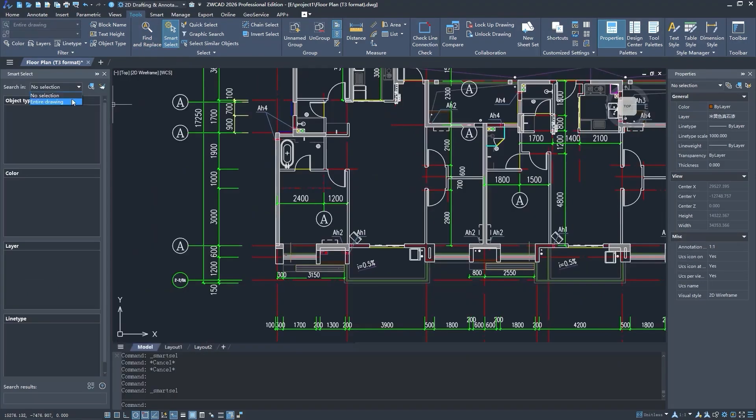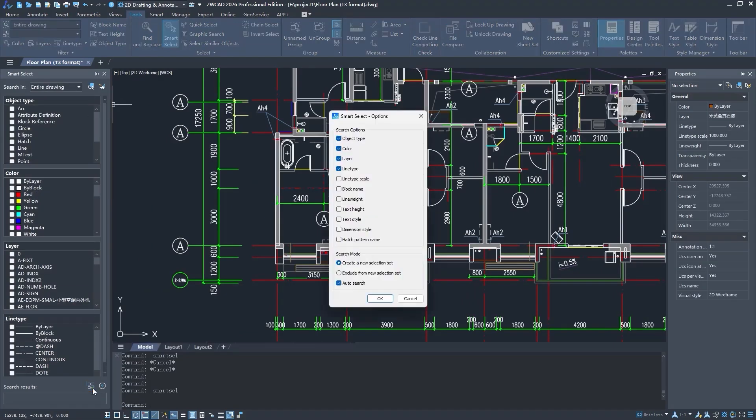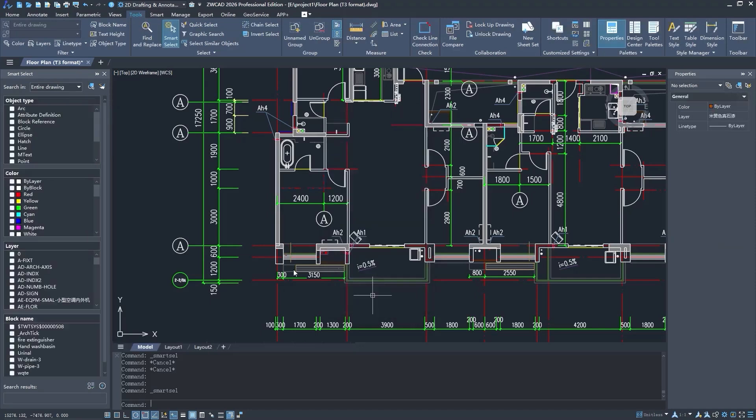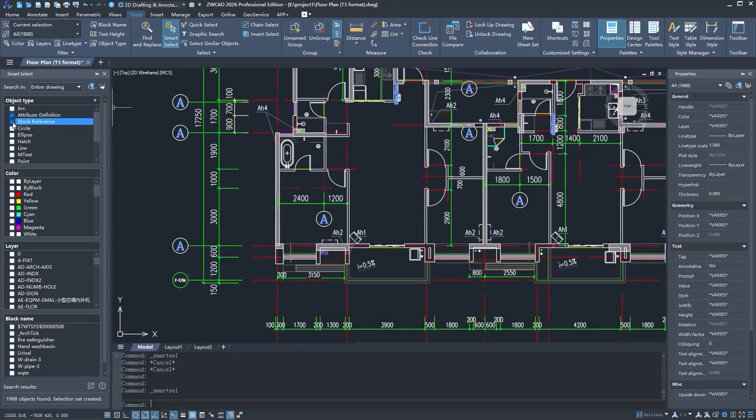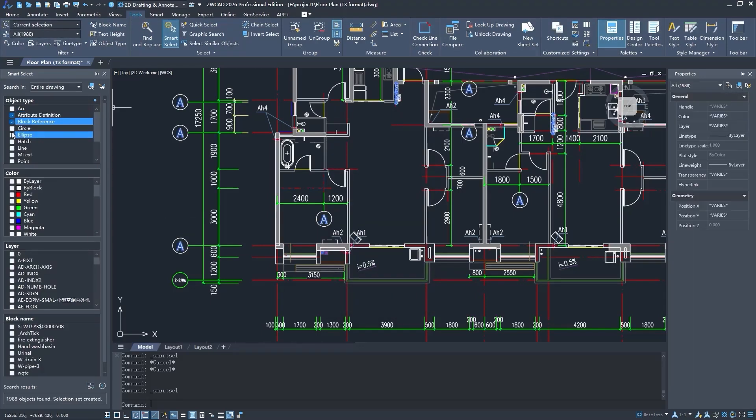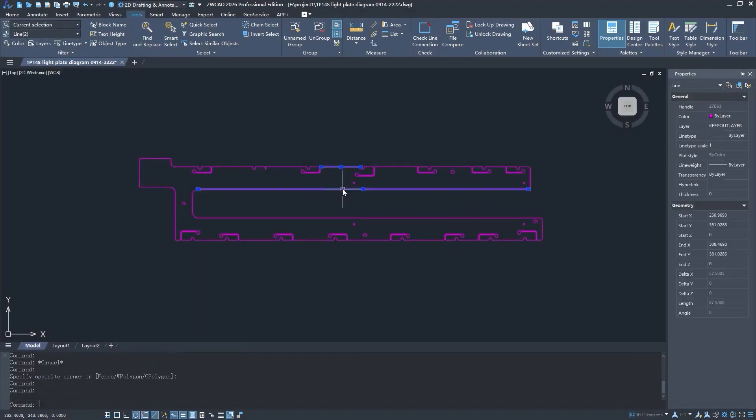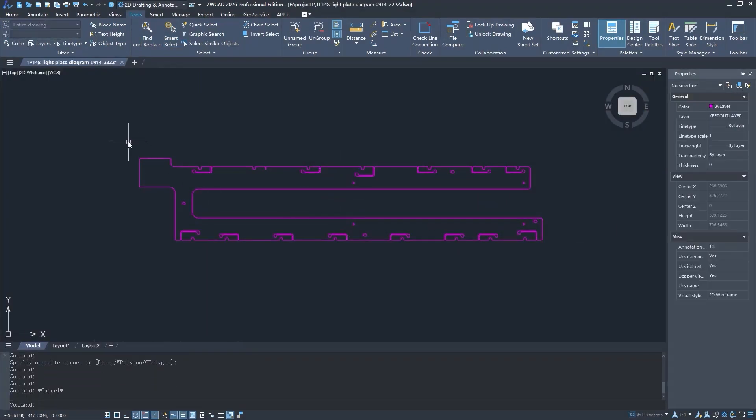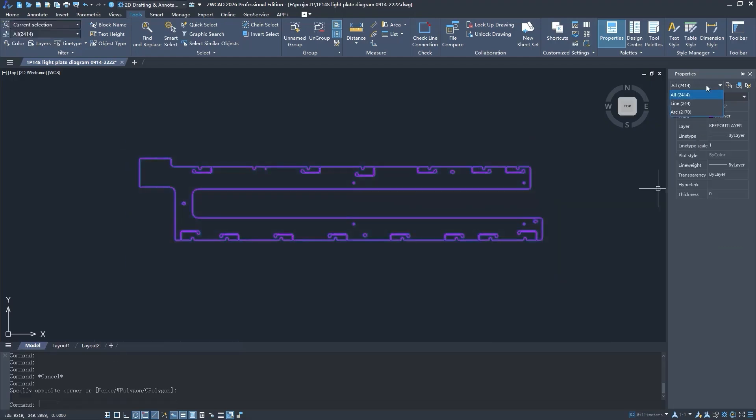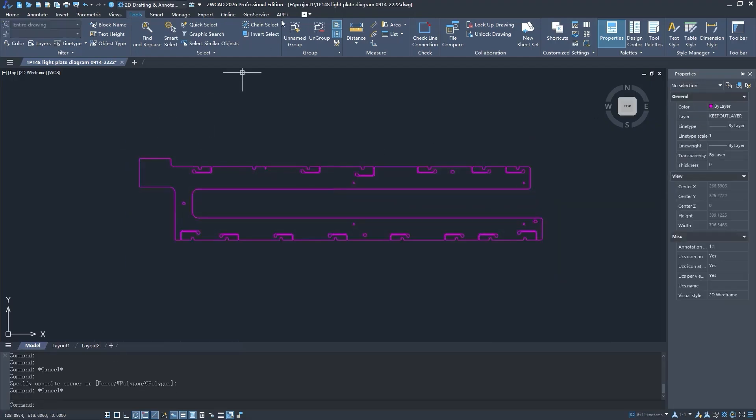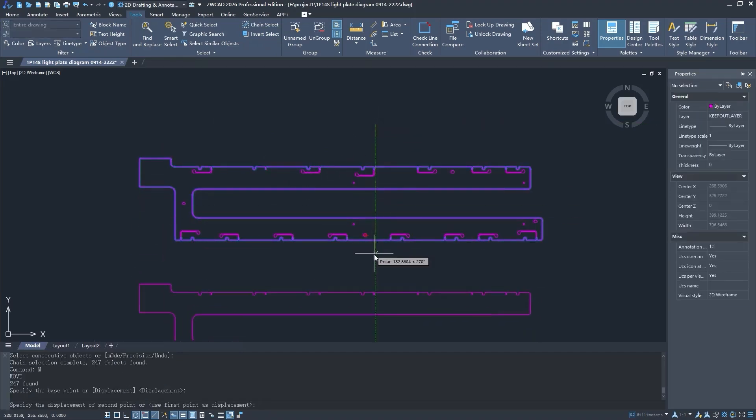There is also a new object picker too. It lets you filter and select objects based on conditions like type, layer, or color. This is super useful when you are working with busy or cluttered drawings. And finally, there is a new feature called chain selection. This lets you quickly grab connected objects like lines or polylines without having to click them one at a time.